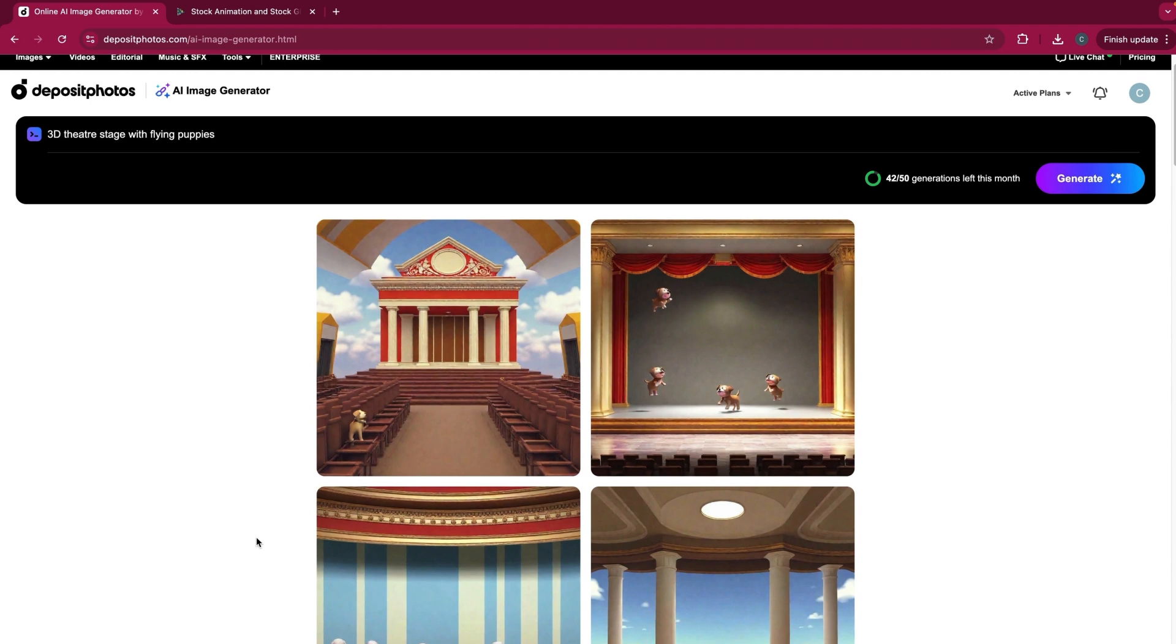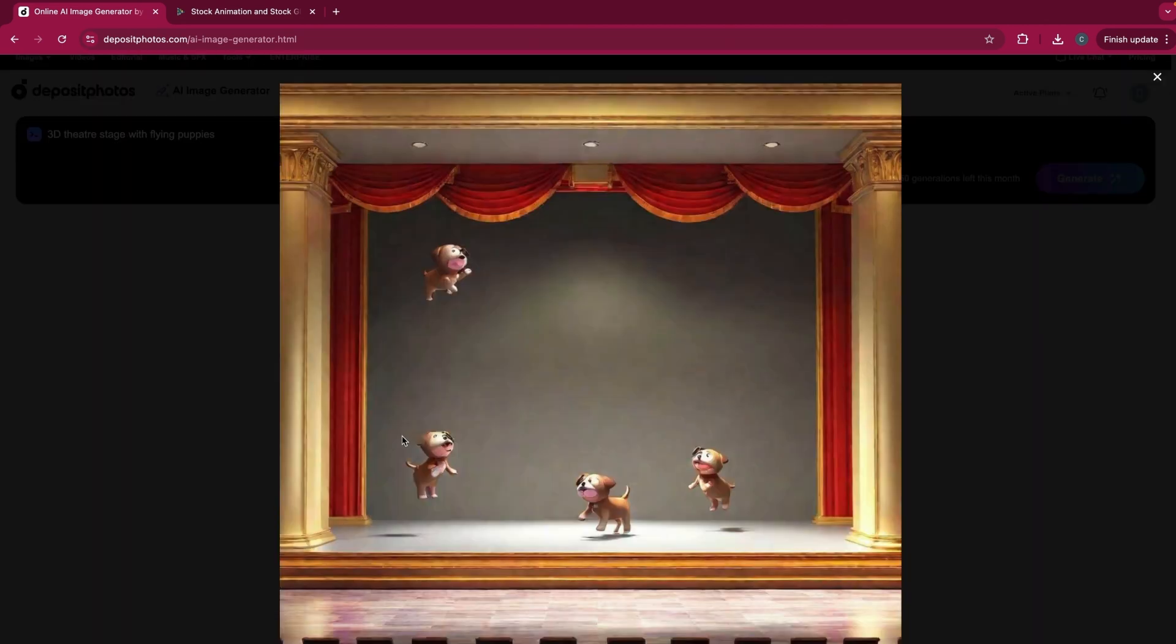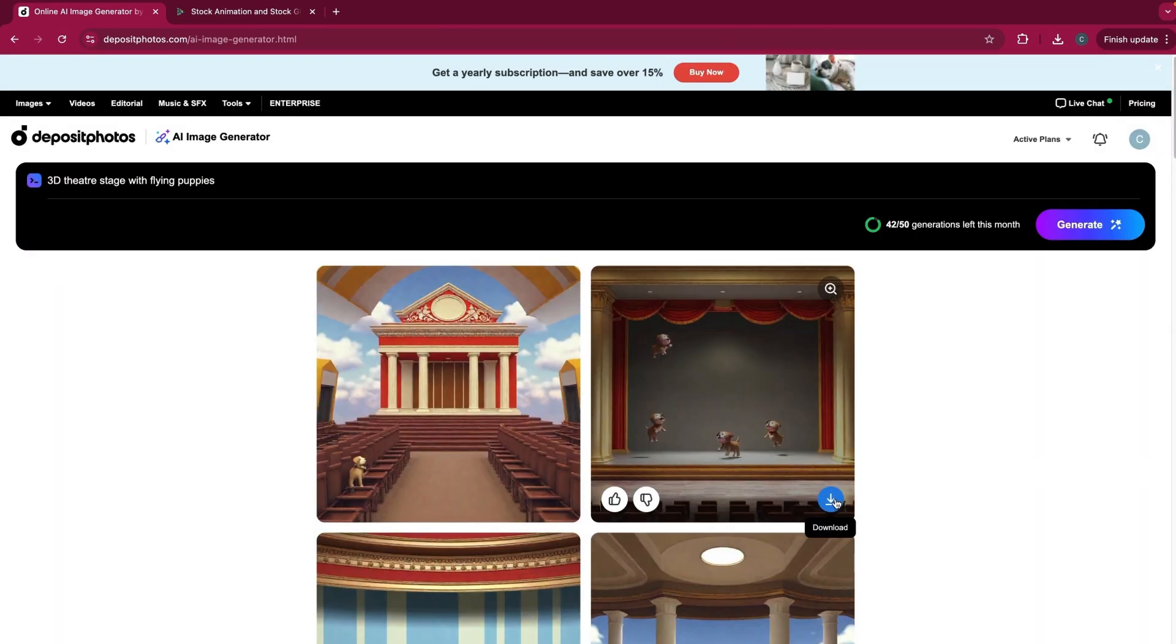So you can see you're going to get a different variety of scenarios and scenes based on what you type in the input field. So for the purpose of this video, I'm going to go ahead and select this one. I like this one. This one's interesting. And I'm going to go ahead and click the download button here.